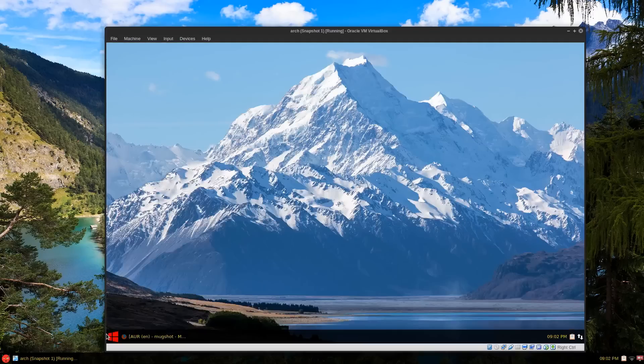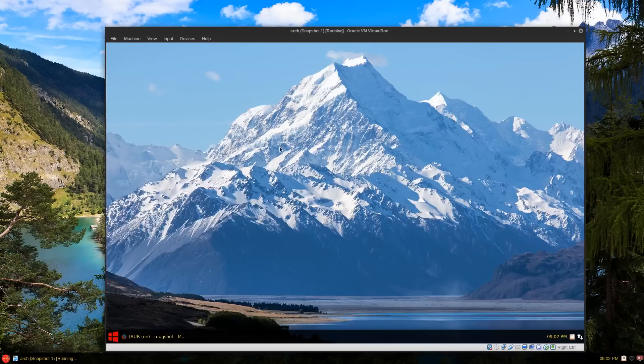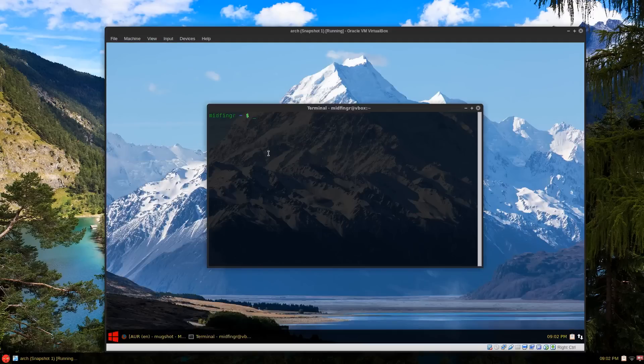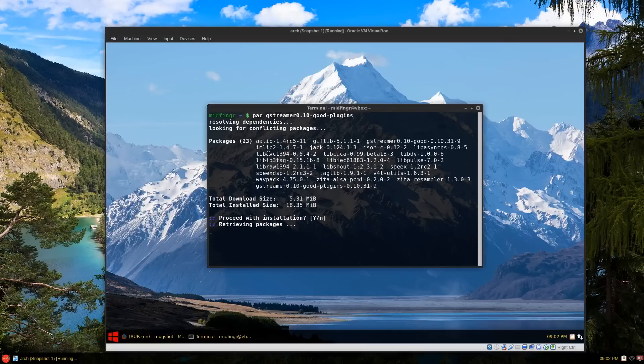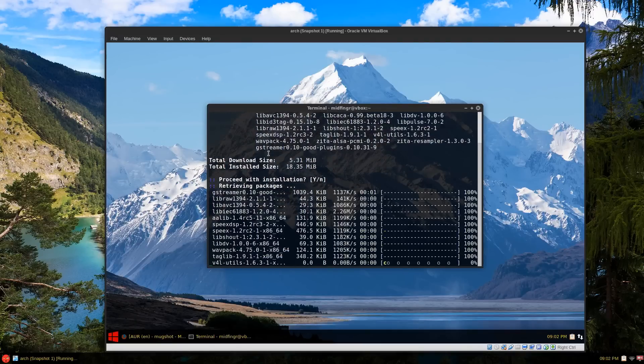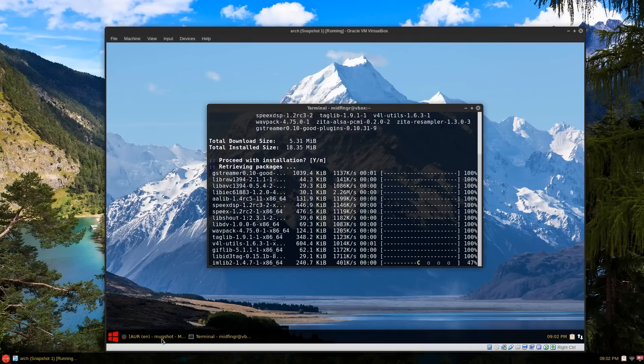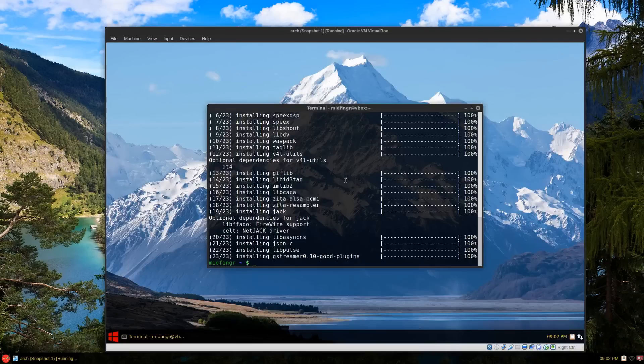Open a terminal and sudo pacman, paste that in and let that install. And then I think that's most of the dependencies that we need hopefully.